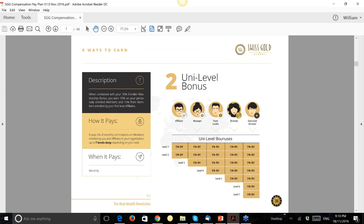Looking at the Uni-level bonus by rank: as an Affiliate you get paid down to levels one and two. As a Manager (two people enrolled) you get paid three levels deep. As a Team Leader, four levels deep. As a Director, five levels deep. As an Executive Director, seven levels deep. The percentage is 5% on every level throughout the uni-level structure.